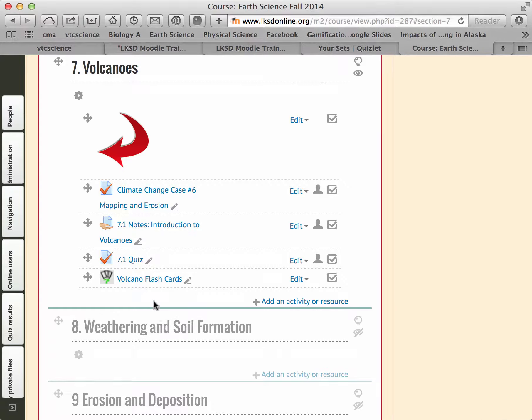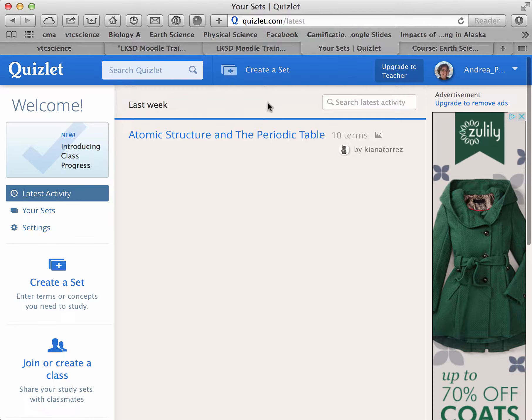You can create flashcards in Moodle, and it can be done by using a pre-existing list or a program like Quizlet. I like using Quizlet because you can find sets of flashcards that other teachers have already created.